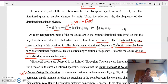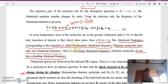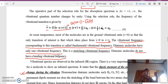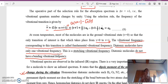The vibrational frequency corresponding to the transition v = 0 to v = 1 is called the fundamental vibrational frequency. Diatomic molecules have only one vibrational frequency, and for a diatomic molecule only stretching vibration is present.